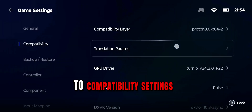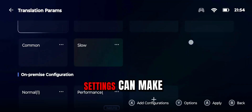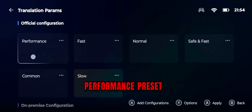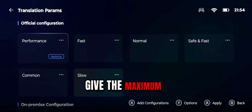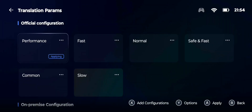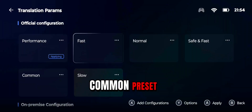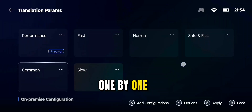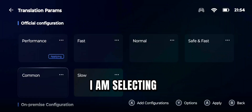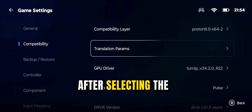After this, go to Compatibility Settings. These are the most important settings and only these can make a game run and fix errors. Start with the Performance Preset as it will give maximum performance, but the chances of errors will also be maximum. If your game crashes, go with Normal Fast or Common Preset. Some games work with Performance and some with Normal or Common. I am selecting Normal Preset so the game will have minimum chances of errors.